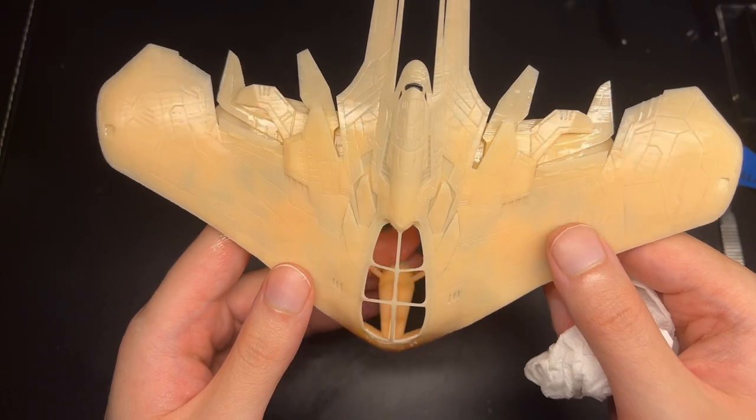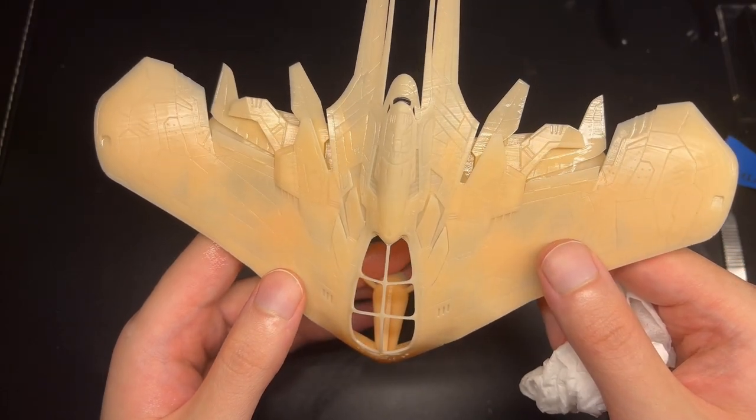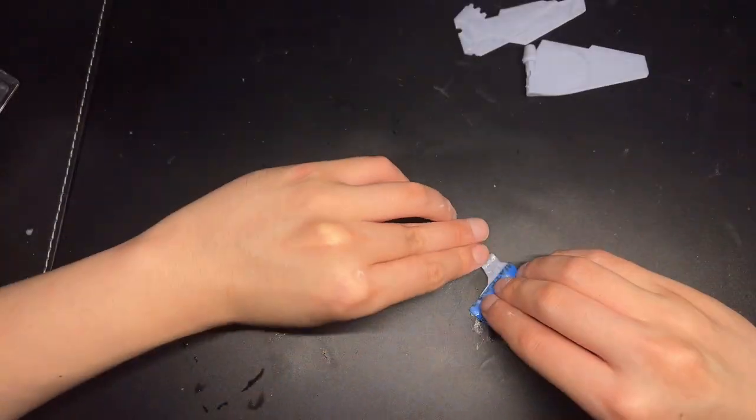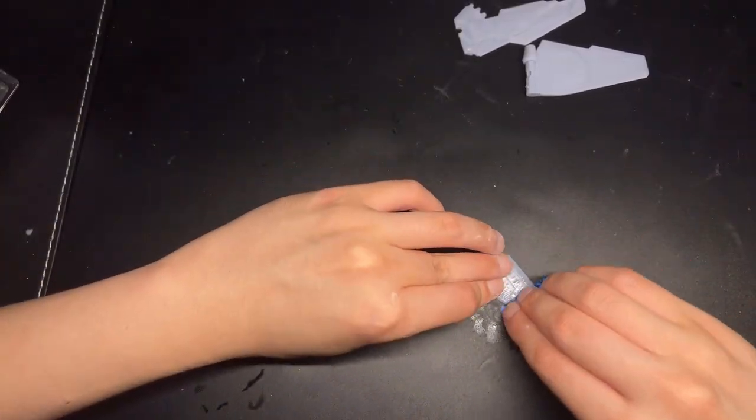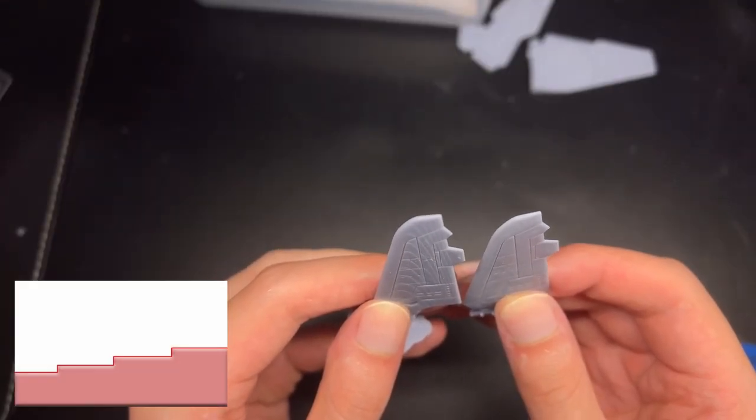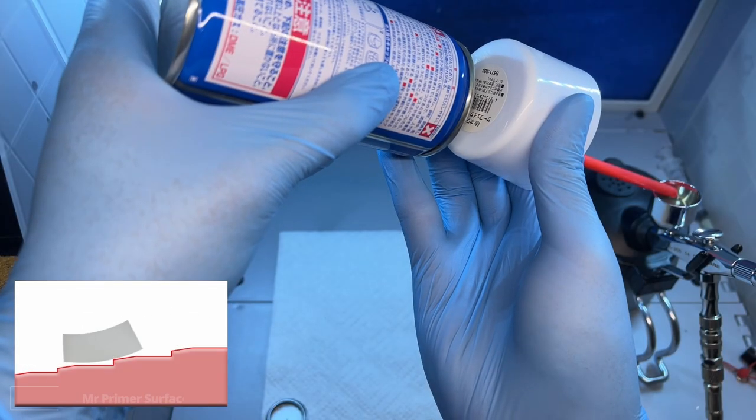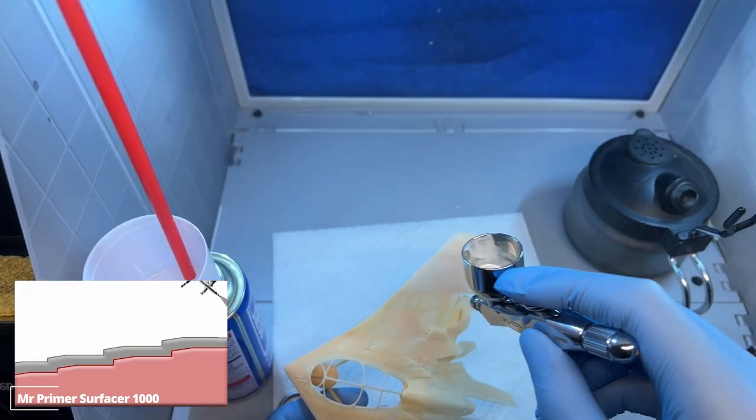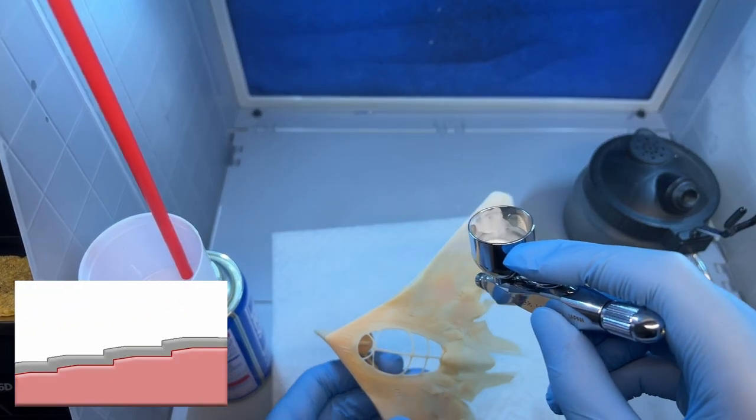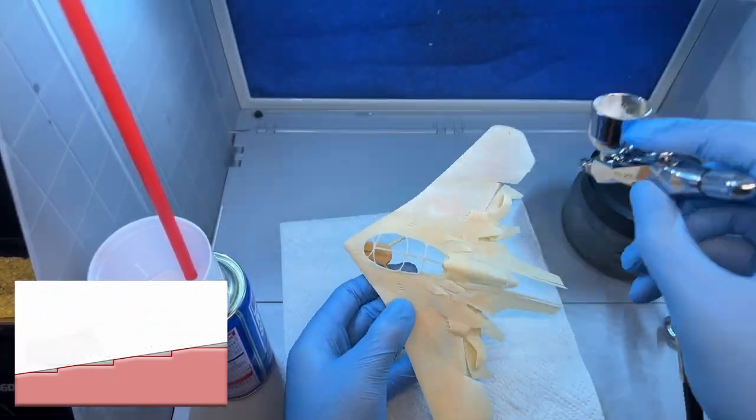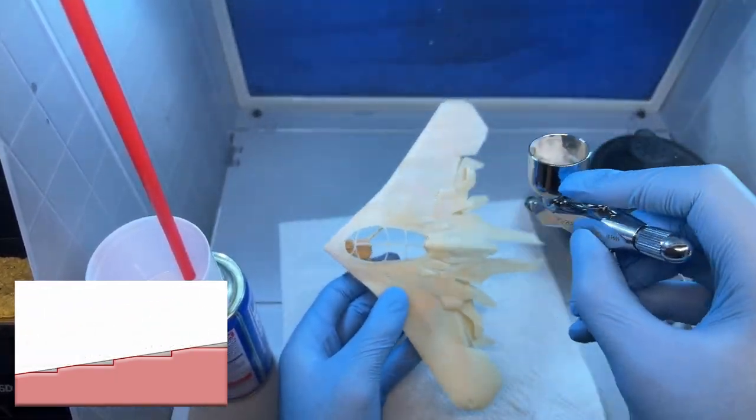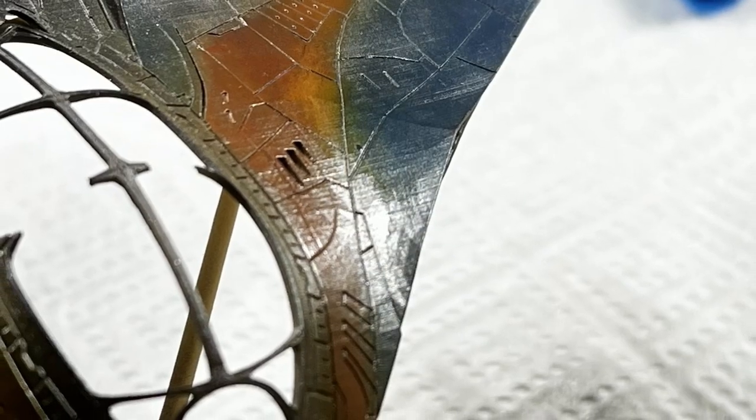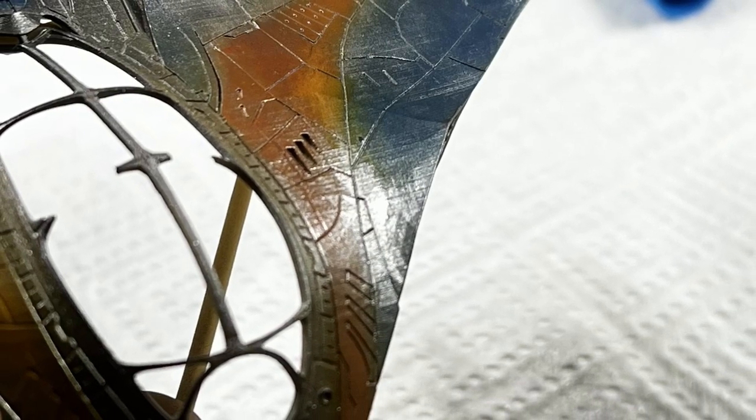The biggest problem with 3D printed models is the layer lines. To get rid of them, my idea was that I first sand down the surface as much as I could without damaging the details. Then I spray a layer of primer, and sand the primer until I can see the resins again. Here's a picture of a test paint on a failed print, where I didn't sand the surface. As you can see, it looks really bad.